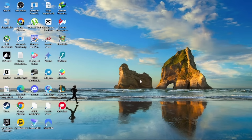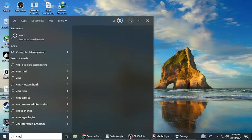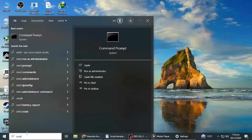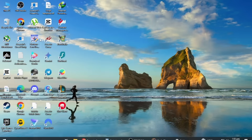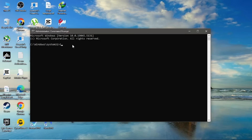Next, you can try flushing your DNS cache. Flushing the DNS can help resolve connectivity issues that might be causing the error. Open the command prompt as an administrator by typing CMD into the Windows search bar, right-clicking the result, and selecting Run as Administrator. In the command prompt window, type ipconfig /flushdns and press Enter. Once the process is complete, close the command prompt and try restarting the game.